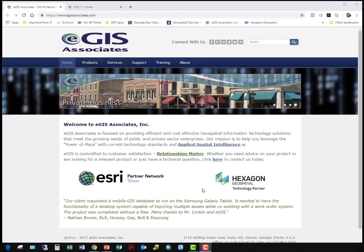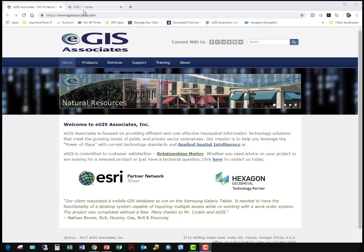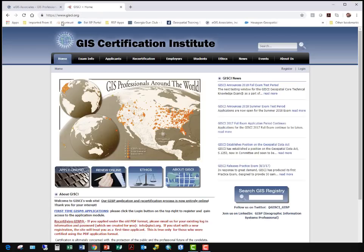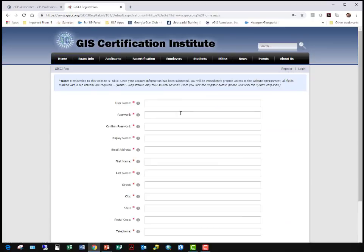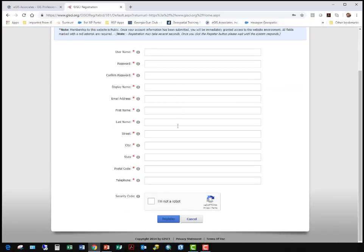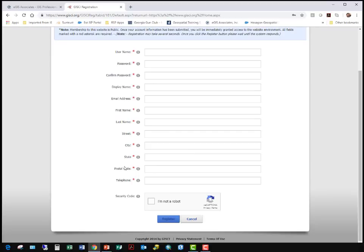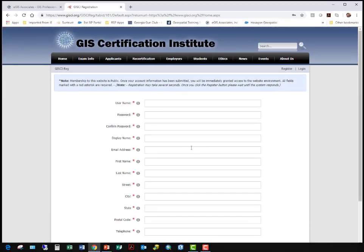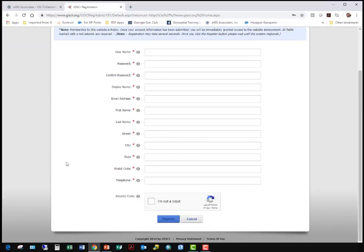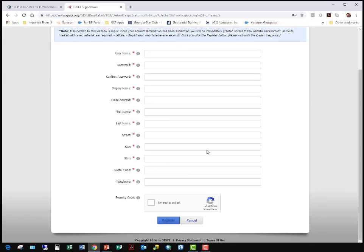So where do we go to create our user account on the GISCI website? First you go to the GISCI homepage, www.gisci.org. At the top here, you'll see where it says 'Register.' You click there and create your user account. Again, this doesn't start the clock and doesn't cost any money. You can do this at any time if you're looking at moving towards having your GISP certification.